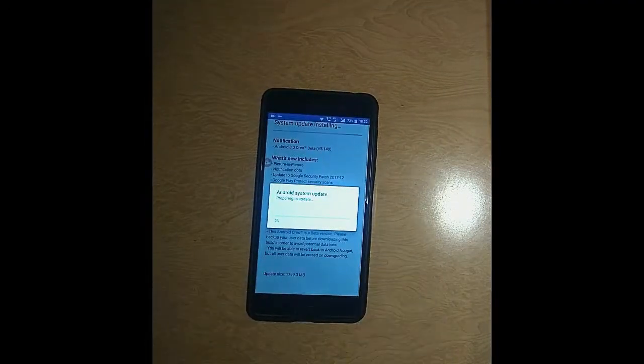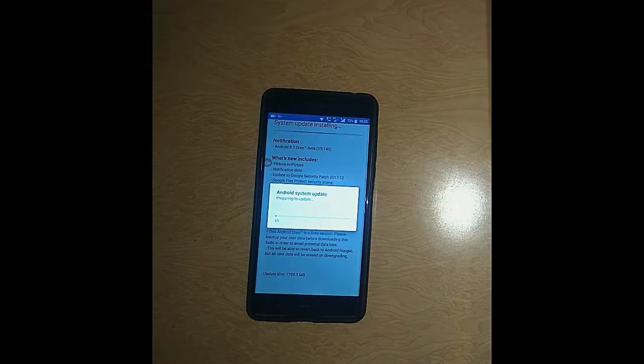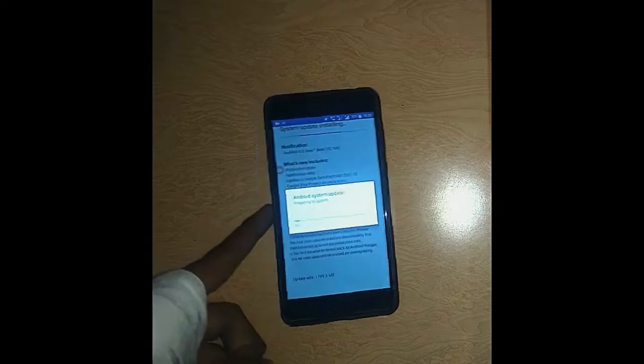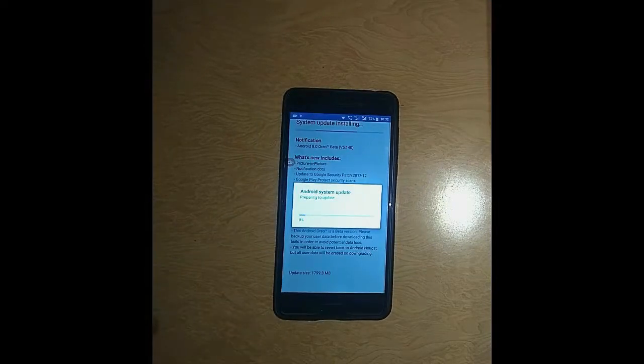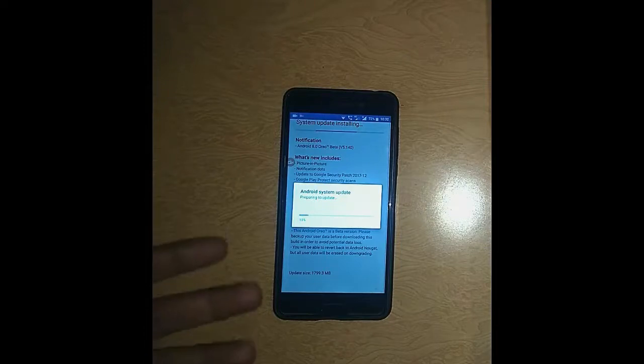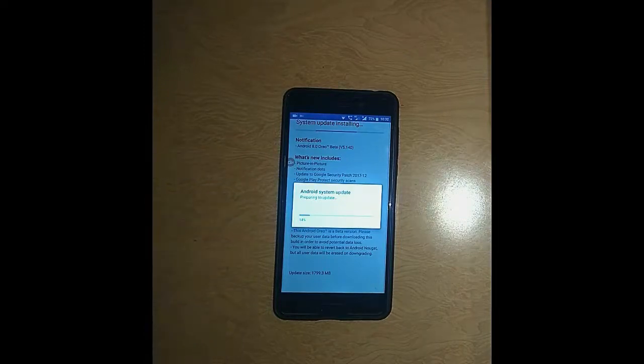So when you click on this, update will start installing and during this process your phone will reboot two to three times. So this will also take a little extra time, so I am going to fast forward this portion also.